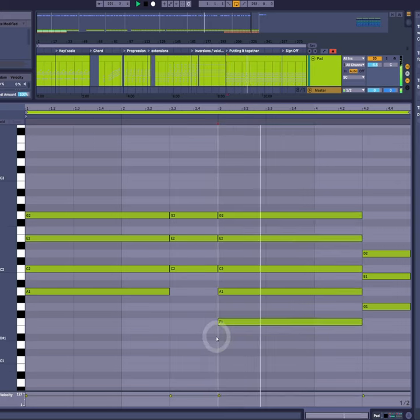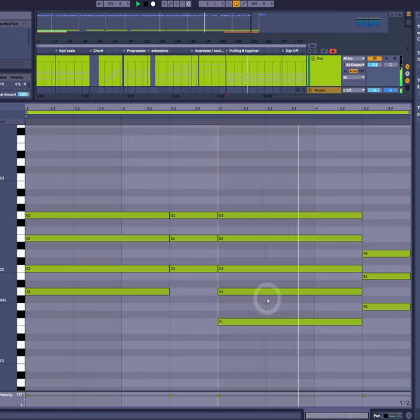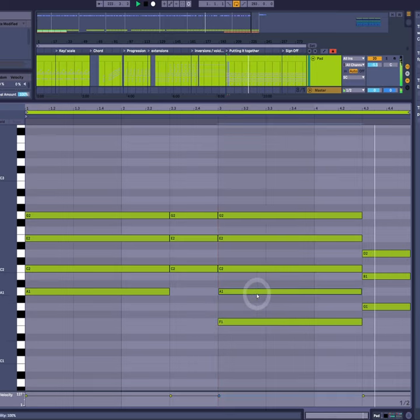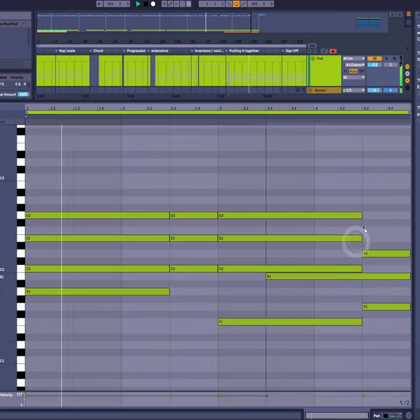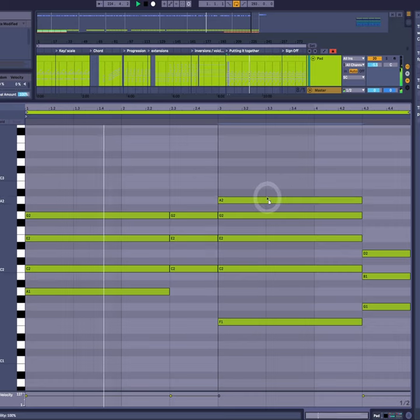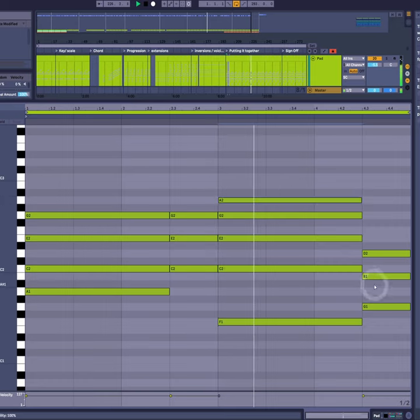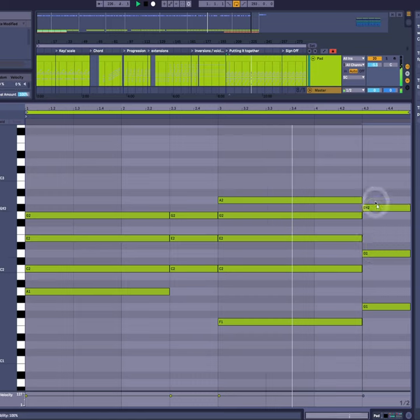So we're going to revoice this chord by taking the second note away from the bass and moving it up. And we're going to take the same idea and do that to the last chord also.